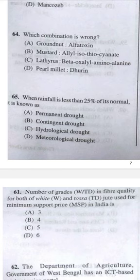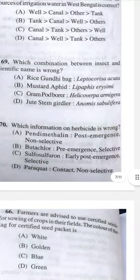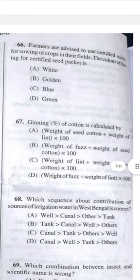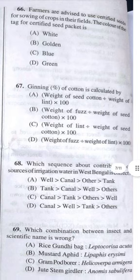Question 65: When rainfall is less than 25 percent of its normal, it is known as D — meteorological drought. Question 66: Farmers are advised to use certified seed; the color of the tag for certified seed should be blue — answer C.